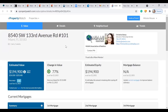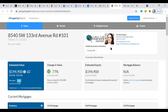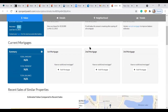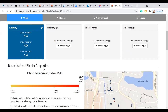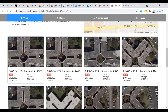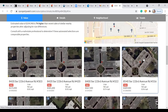Clicking on 'Tell me more,' they'll have access to a lovely monthly email with the value information of their property and your branding on the right-hand side with a 'Contact Me' icon. They'll have their estimated value, any changes in value — in this example since June 22nd, 2021 — estimated equity, mortgage balance, and current mortgage information if listed. Recent sales of similar properties will also be available, along with a map and different properties in the area.